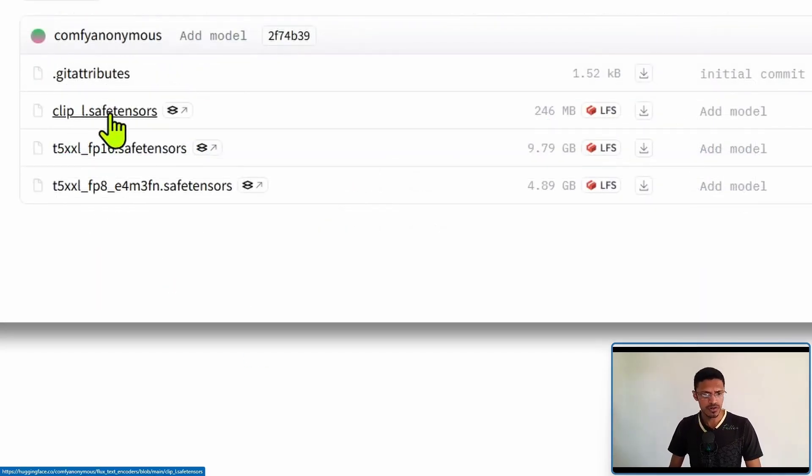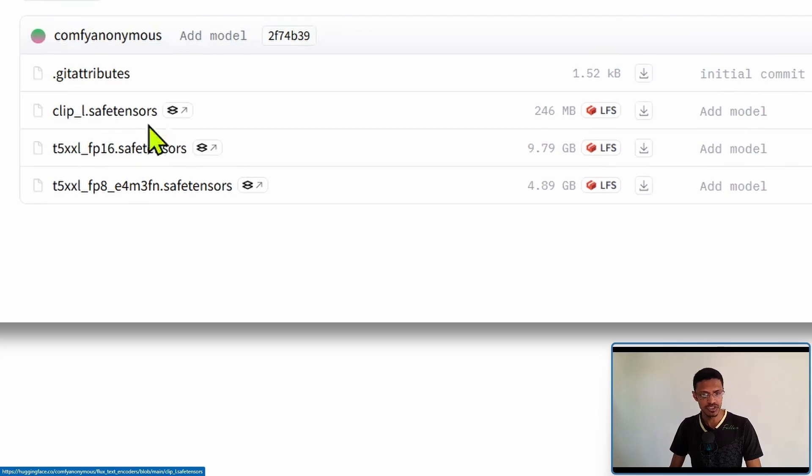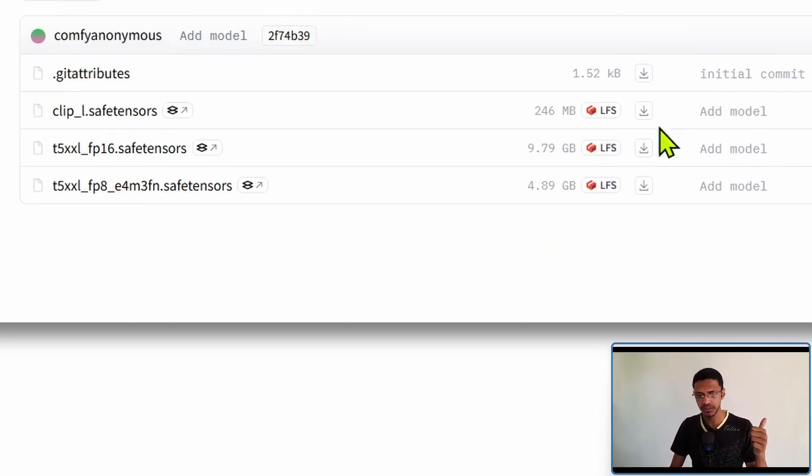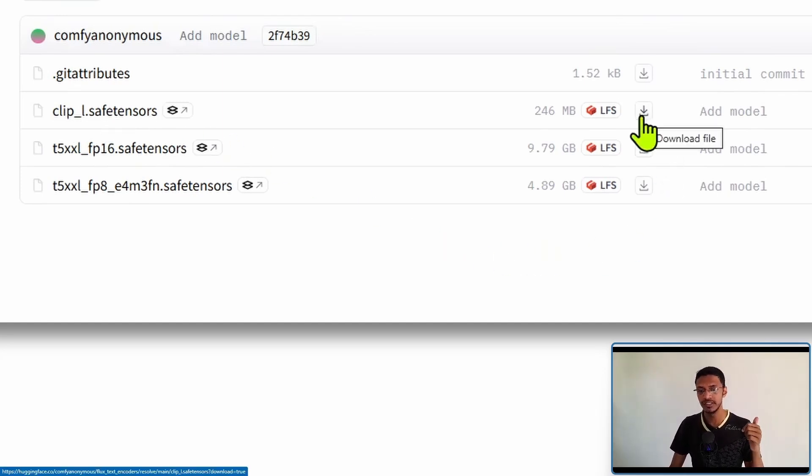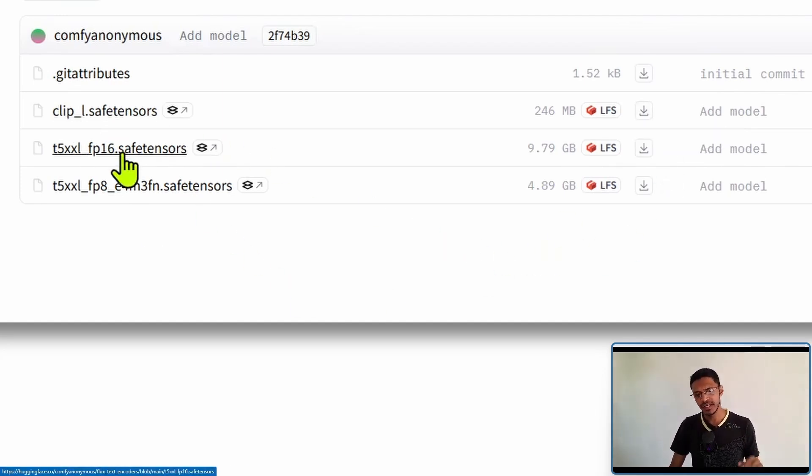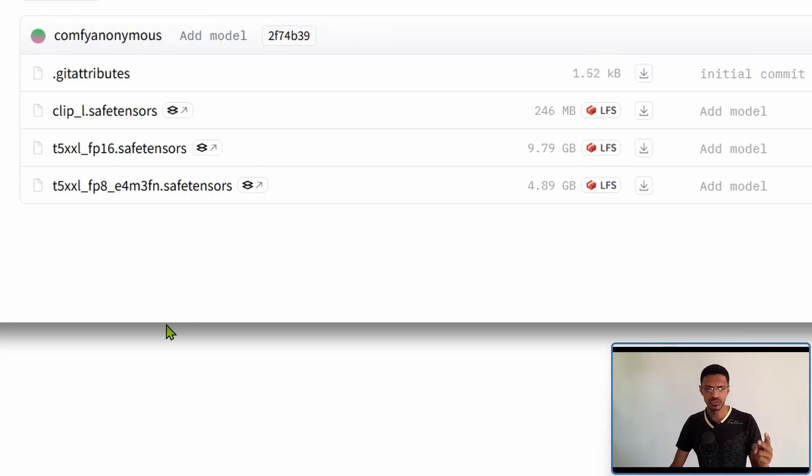So the clip l.save tensor you need this. This is required. So click on the download button here and then you have two choices.